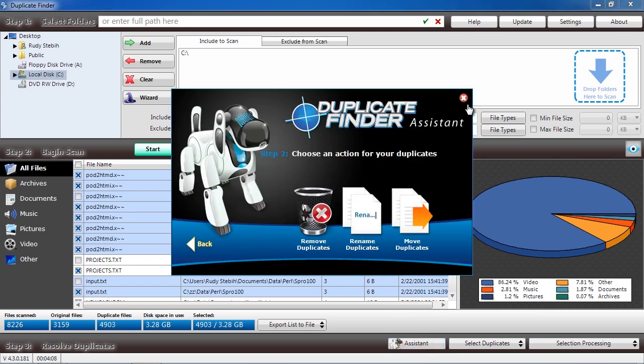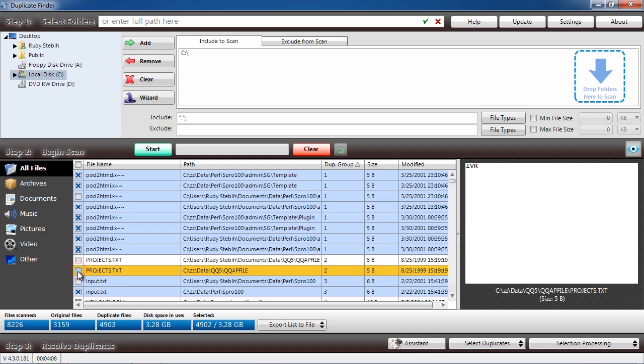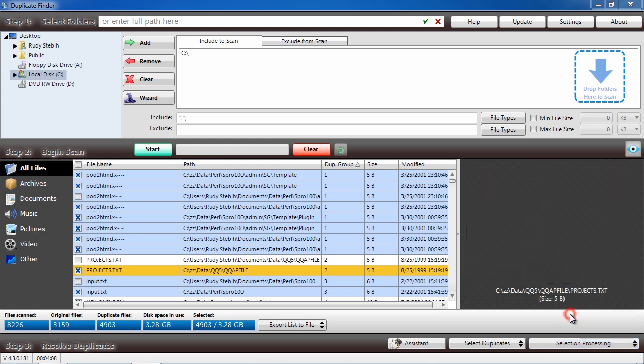Before you can remove the files, you will have to purchase and register the software. This process takes only a couple of minutes. Once you have registered and selected the duplicate files, click Selection Processing and Delete Selected.